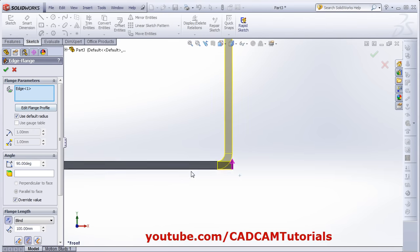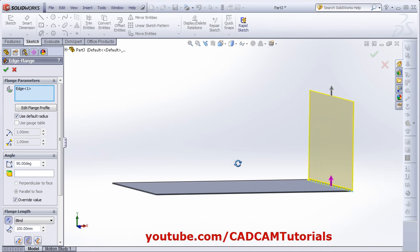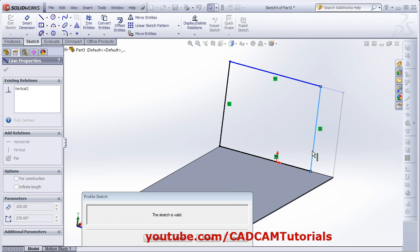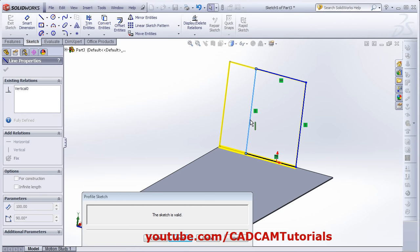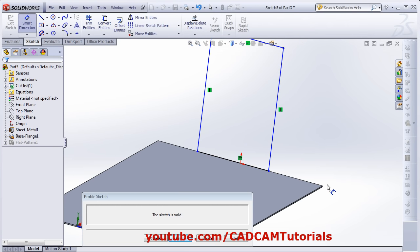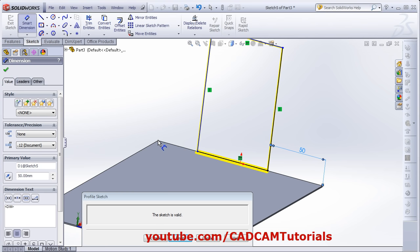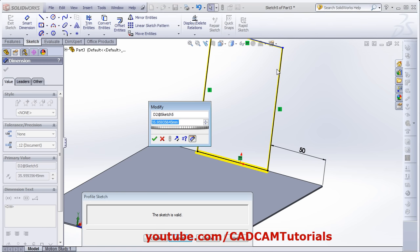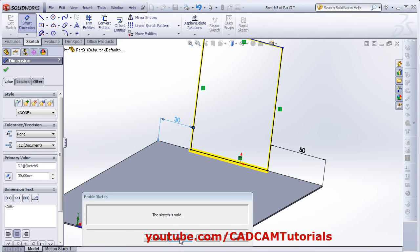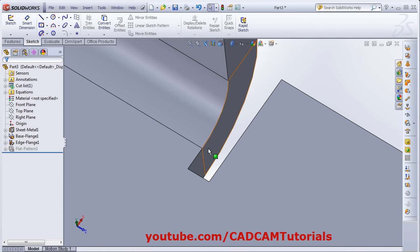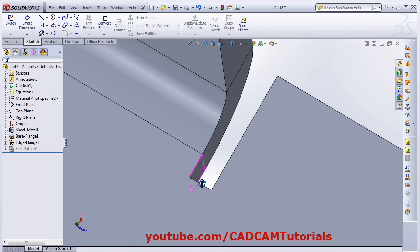If you want to edit the flange profile, click on Edit Flange Profile. Then drag these lines — click on the lines and drag the mouse. Using Smart Dimension, specify the location from this point to this line — how much you want. Same way from this point to this line, give the desired location, and click Finish. Here is the auto relief: we chose rectangular with a ratio, meaning this will be that ratio of the thickness on both sides.